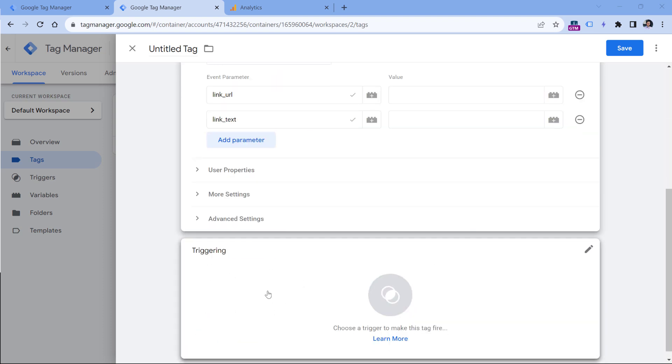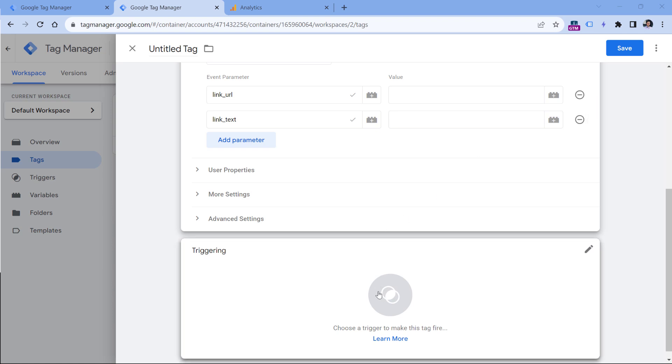The rest of the process remains the same. You would need to create a trigger, and then save this tag, and then the tag would fire based on the trigger conditions. And that's the new way how you should manage your Google Analytics 4 tags in Google Tag Manager.